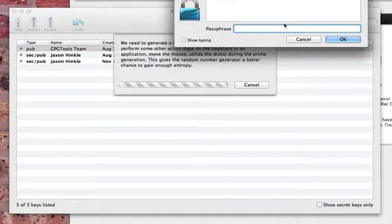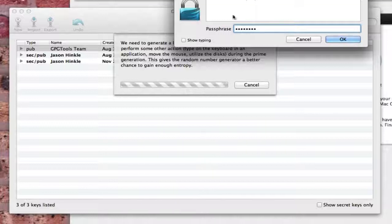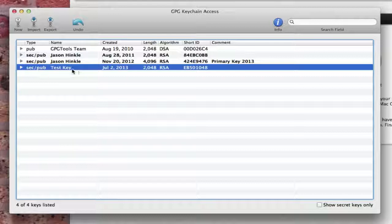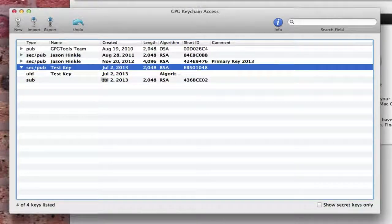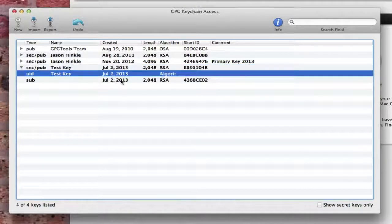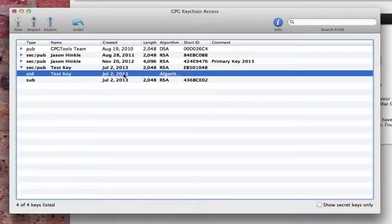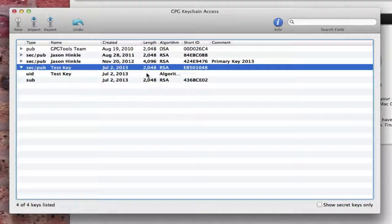And it's going to ask me for a passphrase, which I'm going to type in the passphrase of password. Okay. So, test key. Here's the key pair. And you can see I have a public key and a private key.